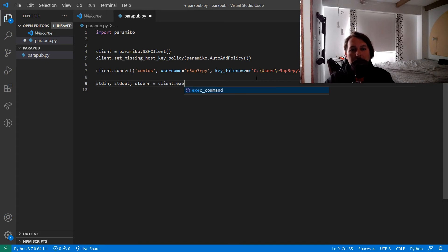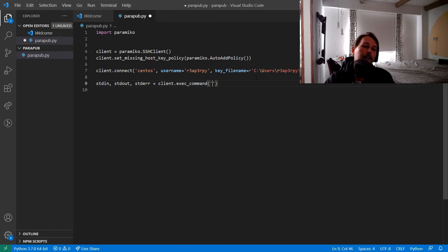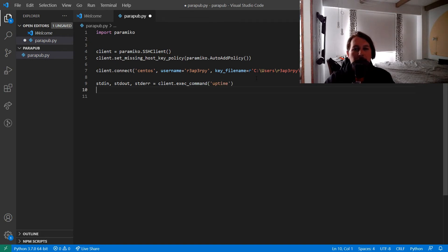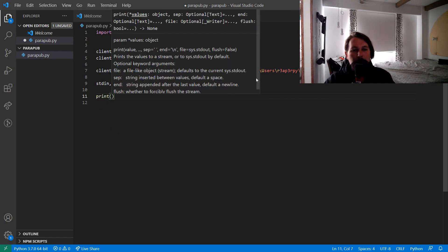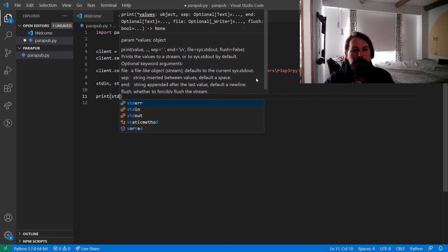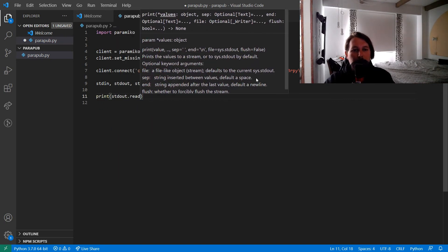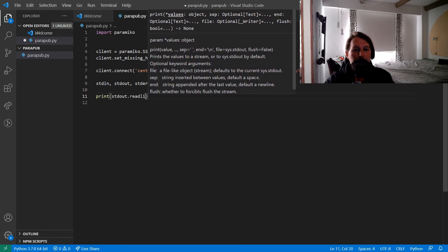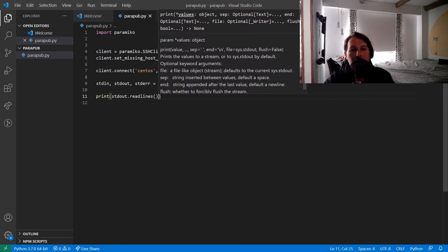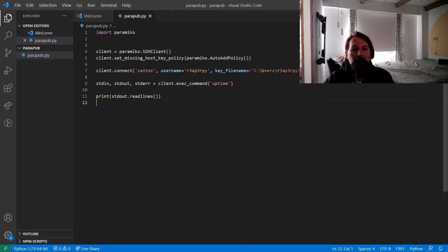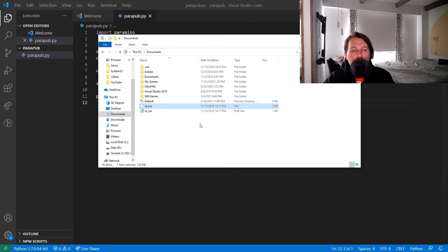We use stdin, stdout, and stderr from the client's exec_command to execute a command. We'll keep the command simple and use uptime. Then we use stdout.readlines() to get the output.